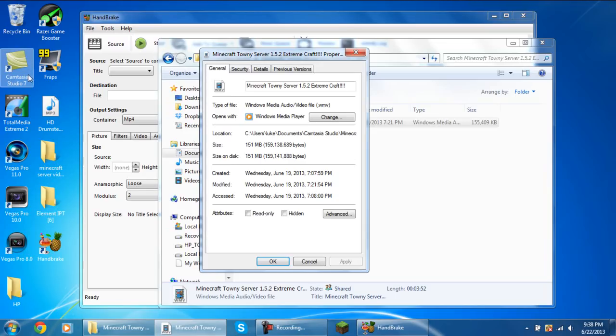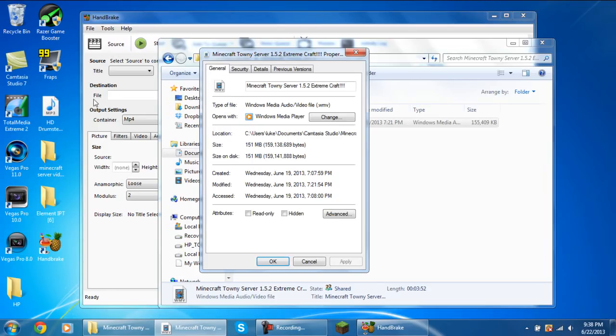That's just from Camtasia Studio, which again I'll leave a link in the description for where you can download Camtasia Studio 7. I'm not going to give you anything to get patched, you can just do that yourself. I don't want to get any copyright strikes on this channel.